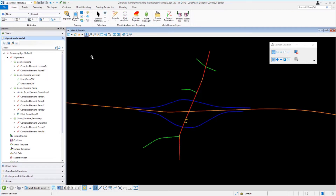If you look down at the lower portion of the screen you'll see that we have some view toggles, and you'll see that View 1 is active. View 1 corresponds to the View 1 2D default model where we have our information displayed. Now let's go ahead and turn on some of our other civil data.